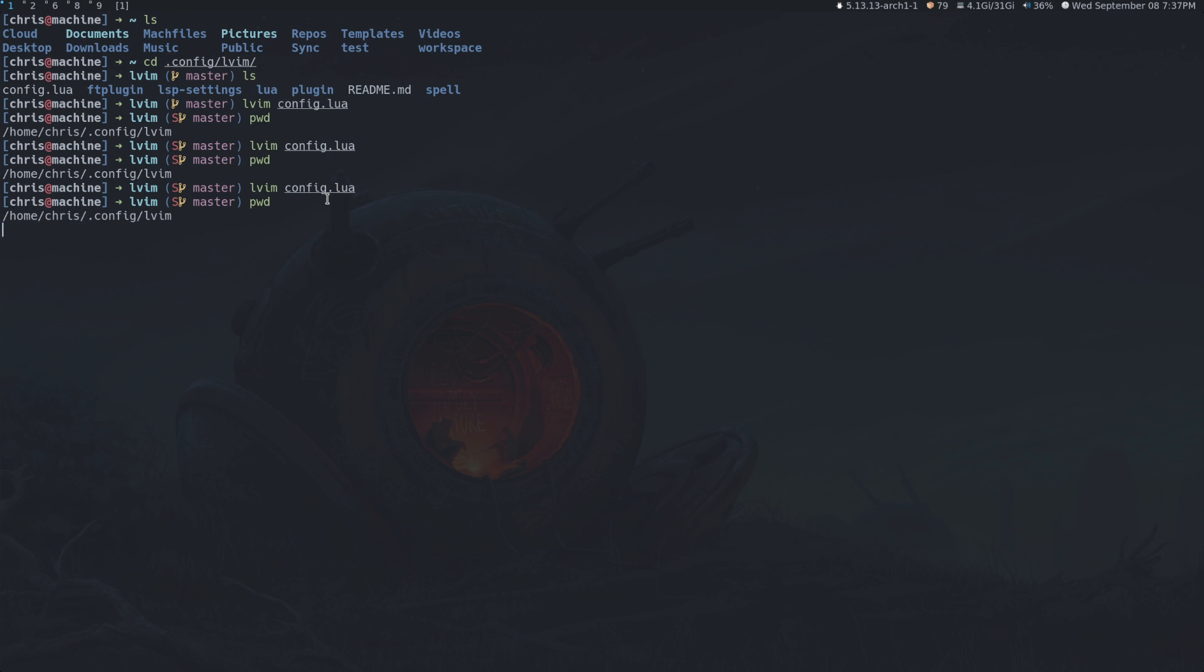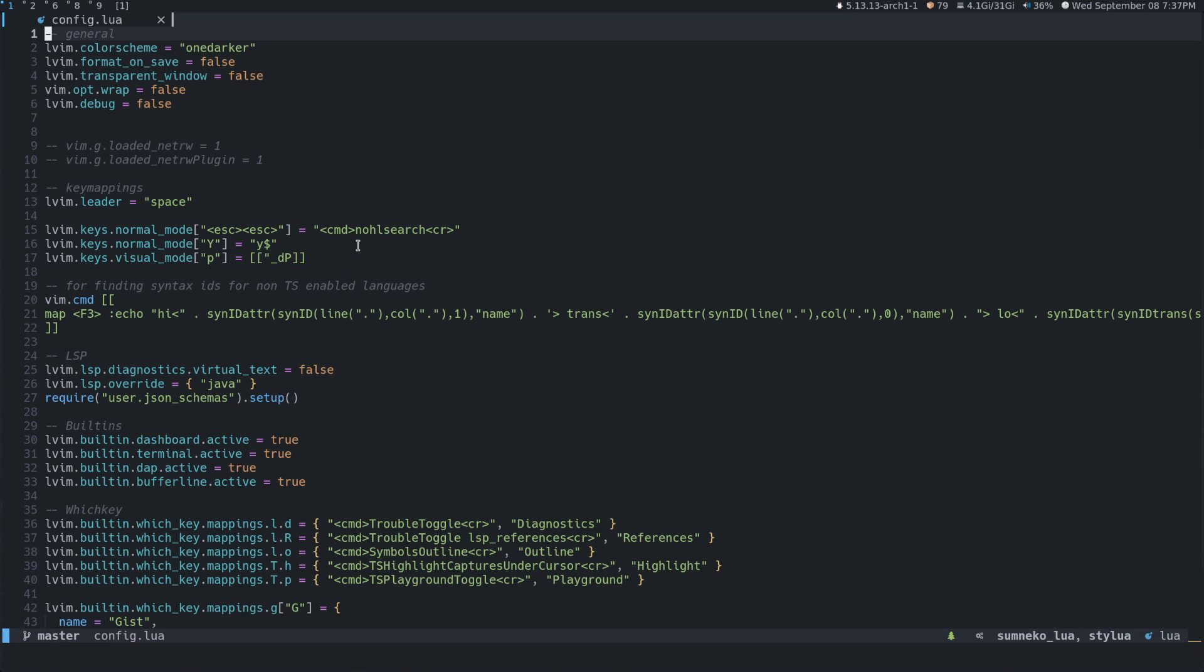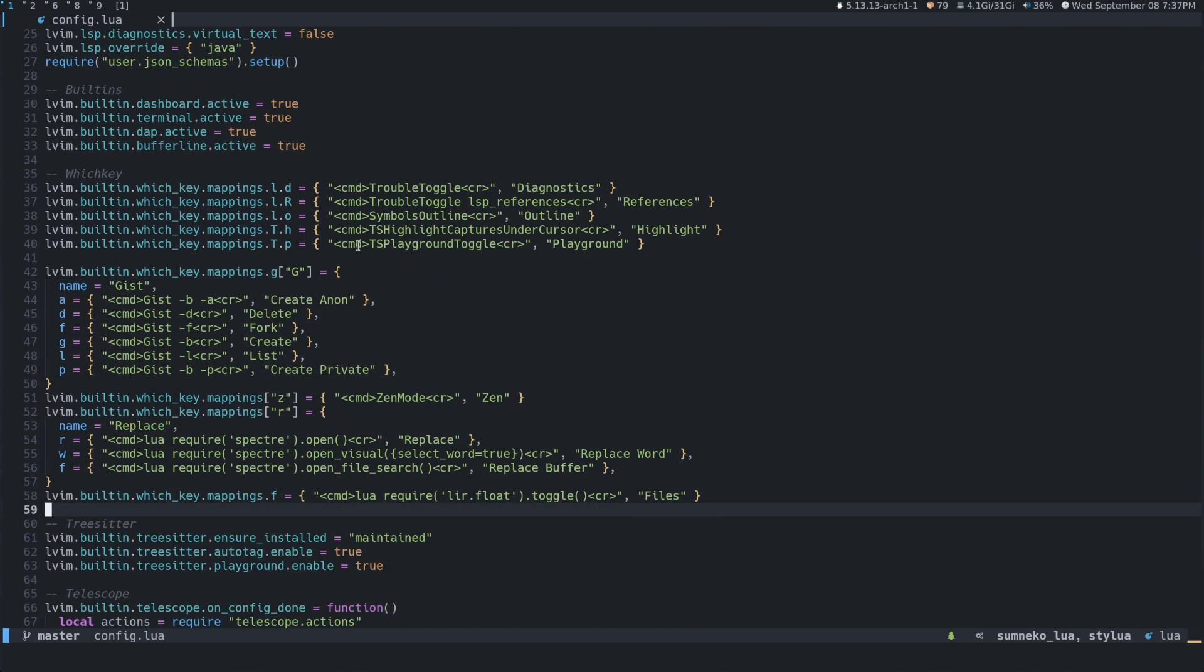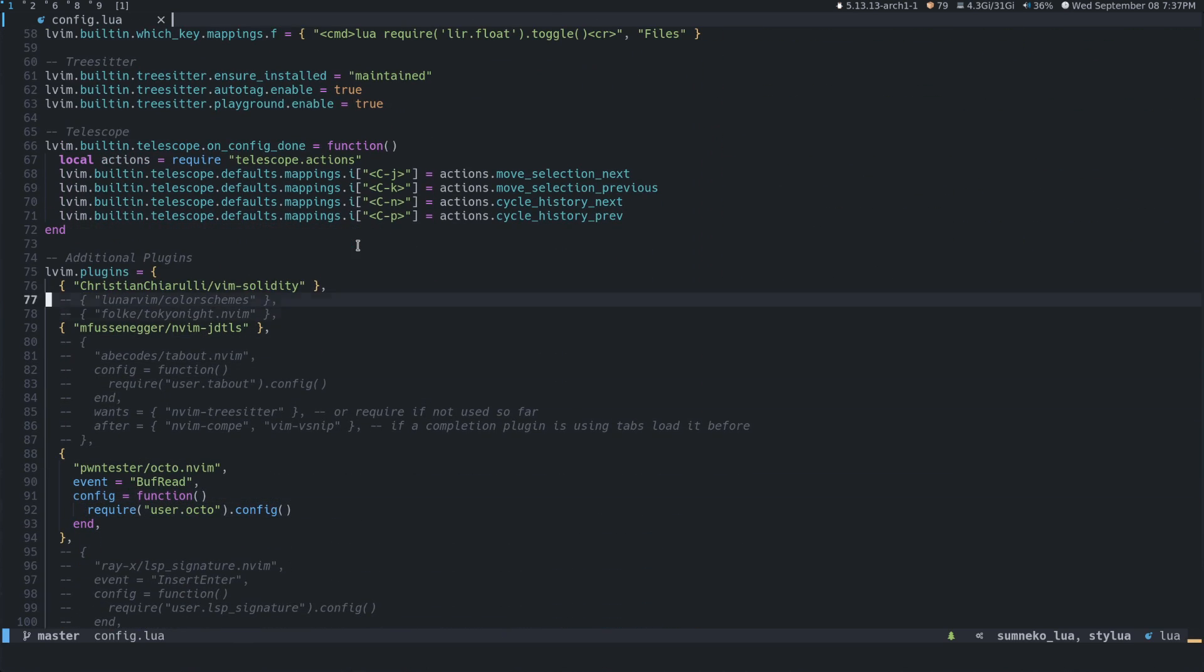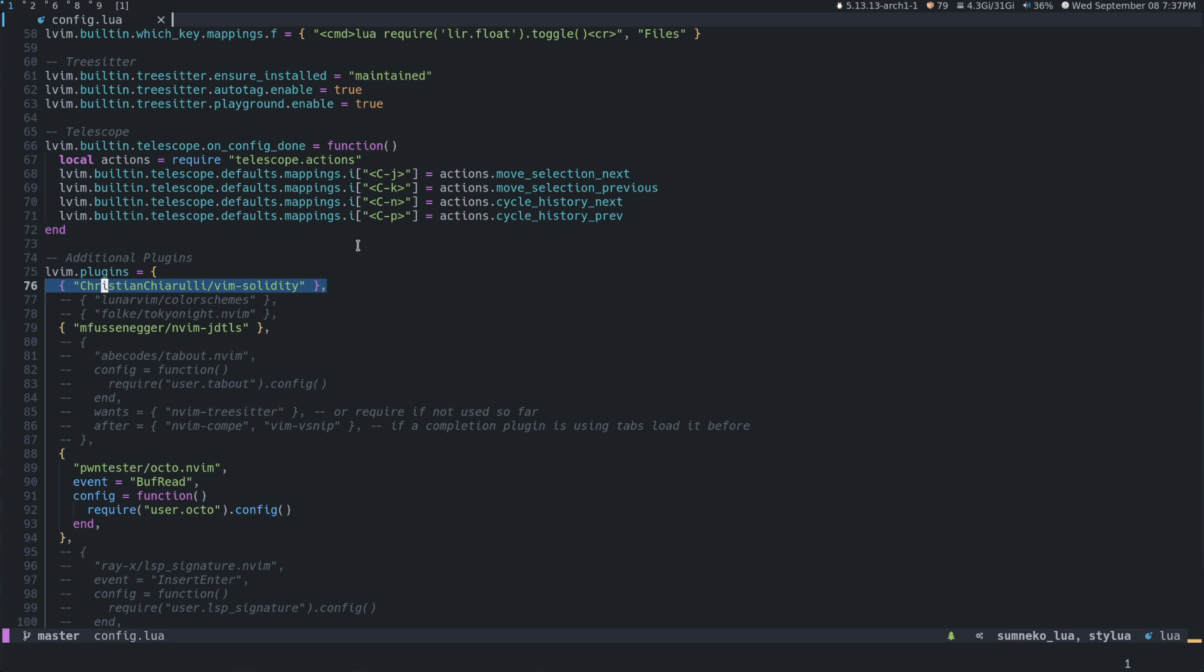So if you've installed LunarVim, then inside of, if you're on Mac, it'll be like users, user, and then .config lvim. If you're on Linux, it'll be home, user.config lvim. And then if we open up config.lua, just scroll all the way down. You could ignore all of this. It doesn't matter. You'll see a big table or a list here, lvim.plugins. And so just pass in a plugin, just like all the other plugins.